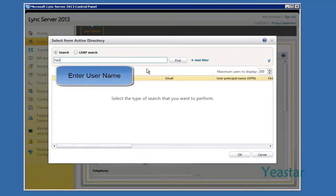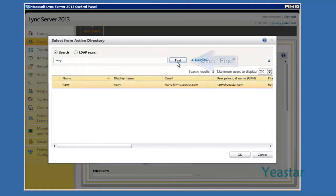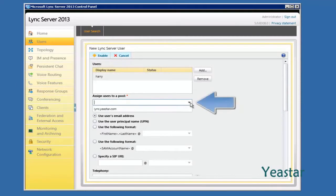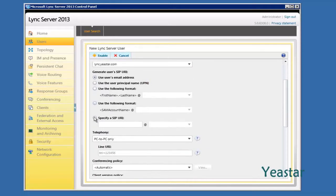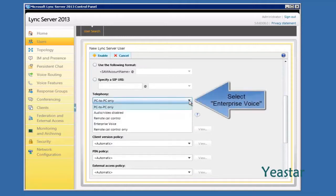In the search box, find the user account. In the table, select the account you want to add to Lync Server and click OK. Assign the user to pool Lynx.eStar.com. For the user's SIP URL to log in to the client software, we recommend using the user's email address. In Telephony, choose Enterprise Voice.